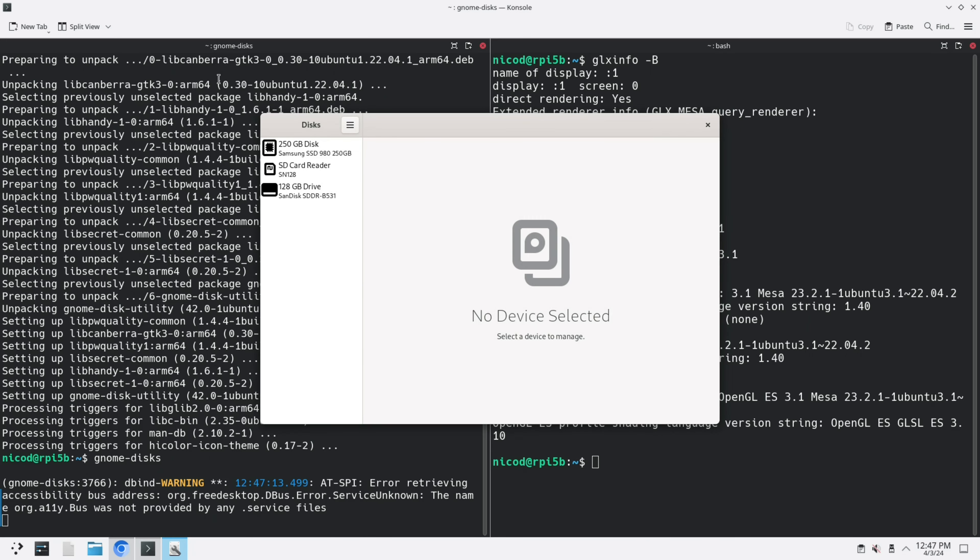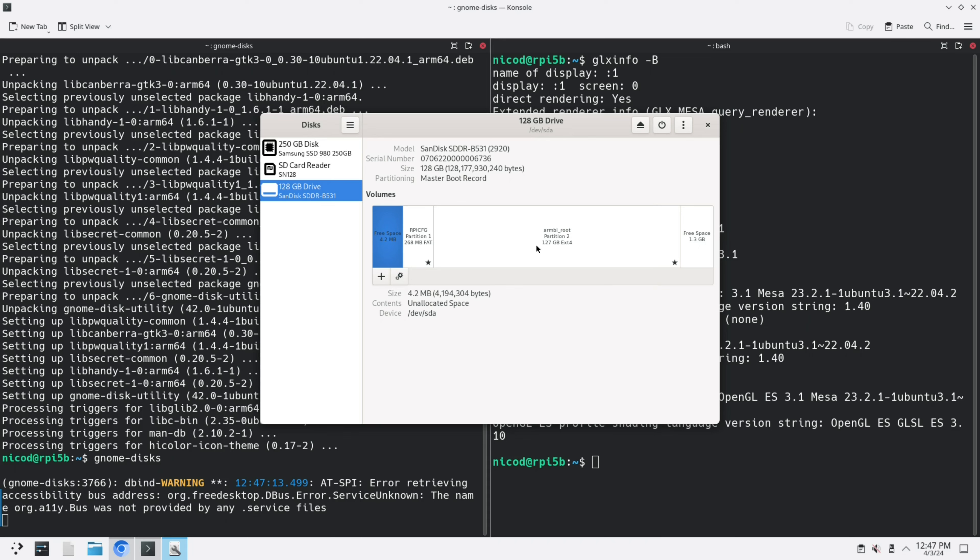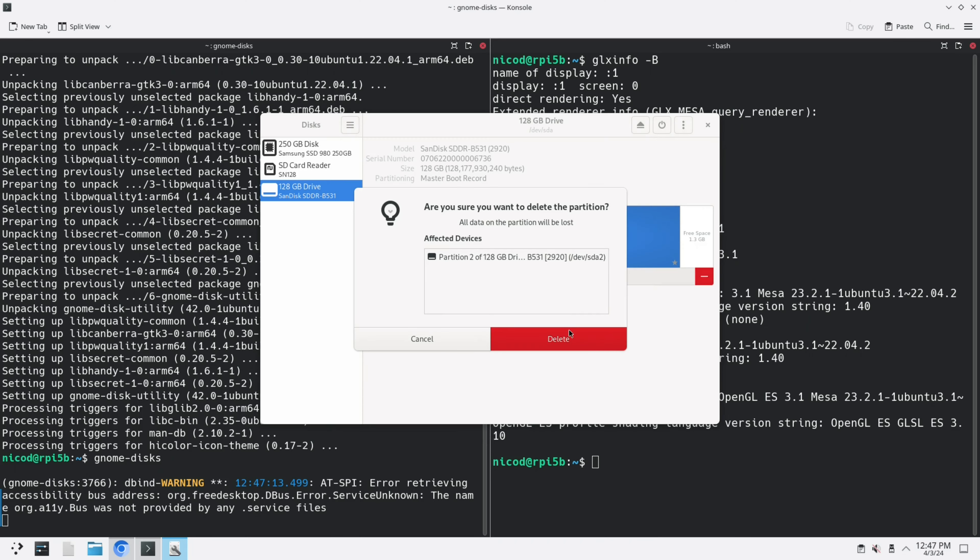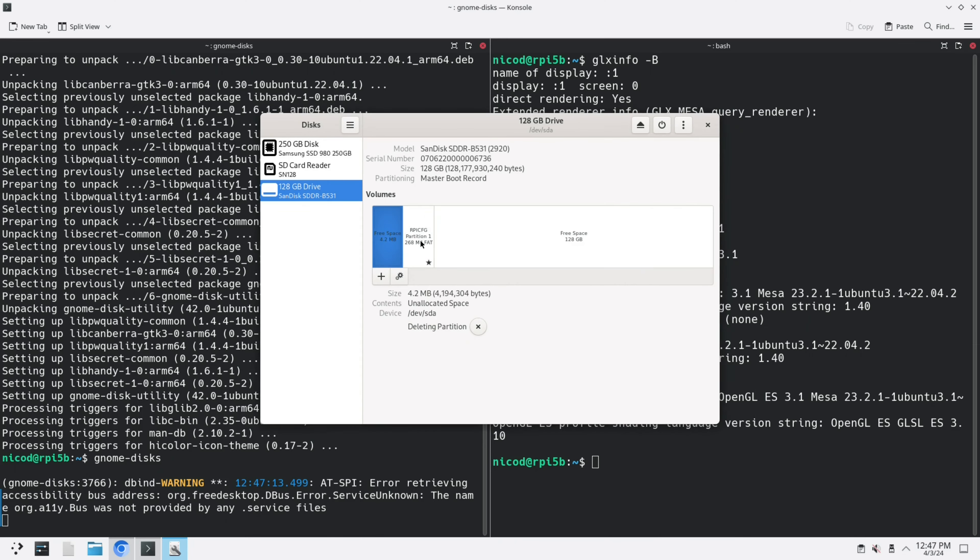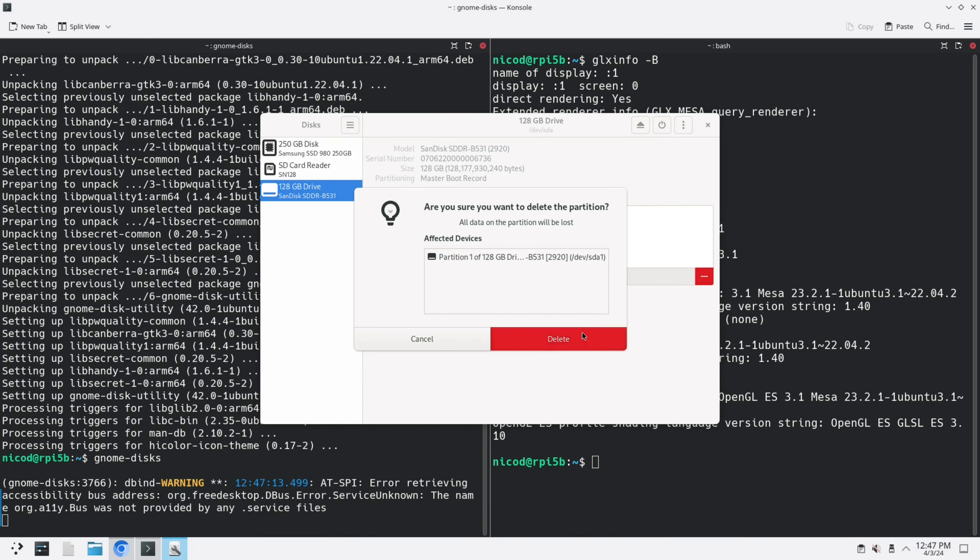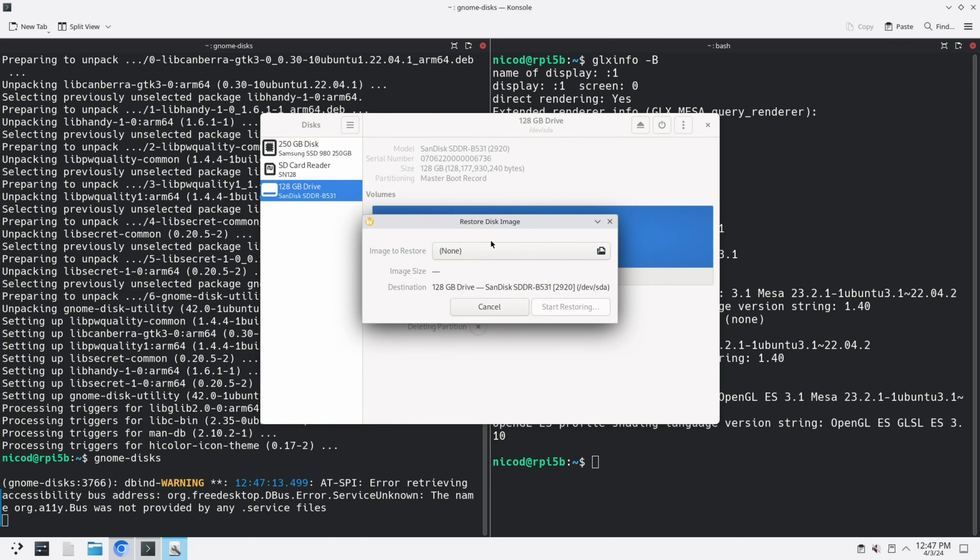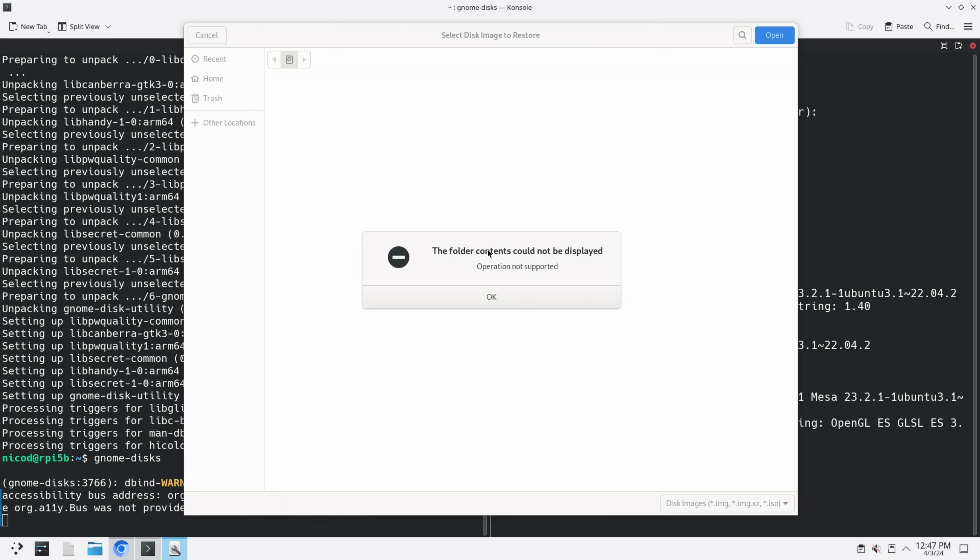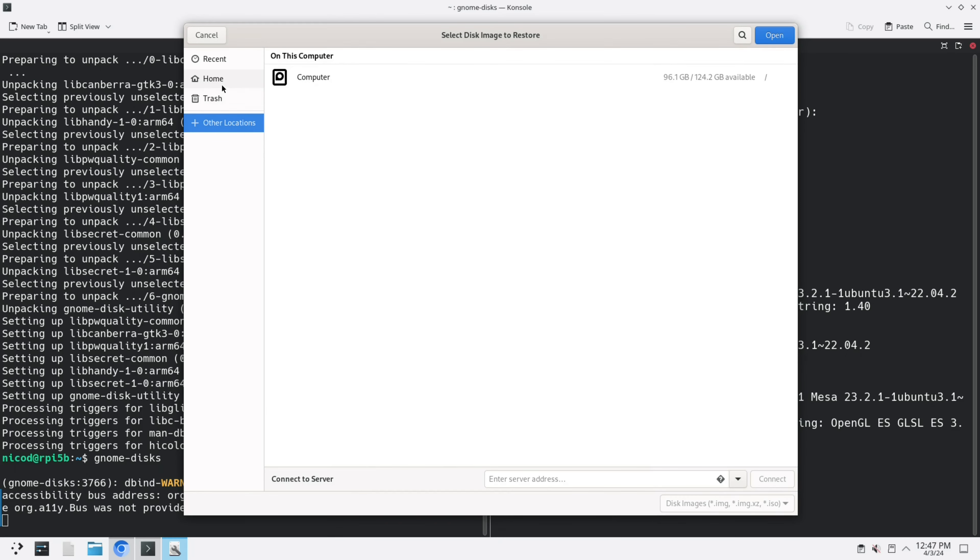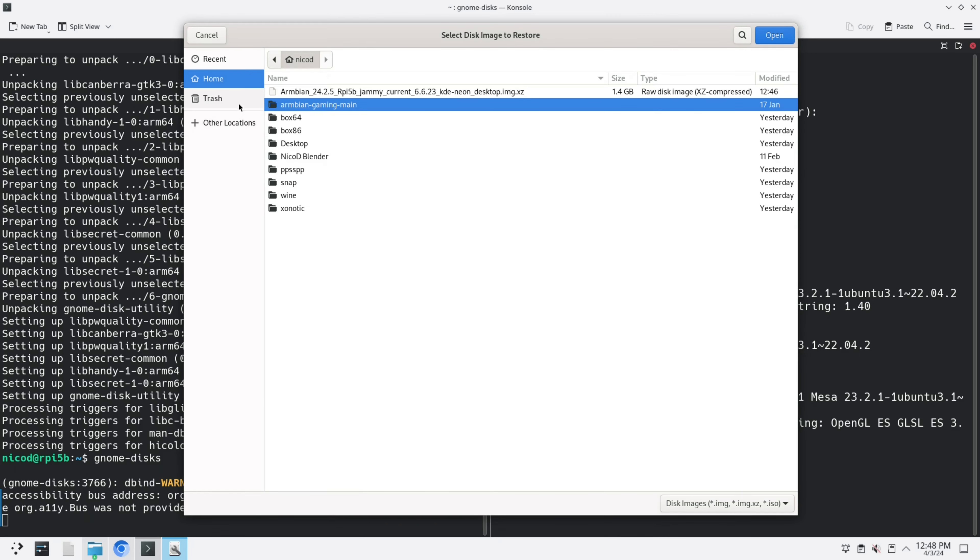I select my SD card reader, I remove the partitions, and I select the correct image. Restore disk image. And here it is.